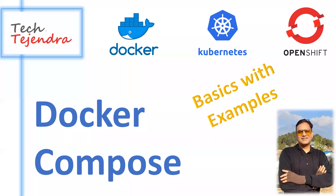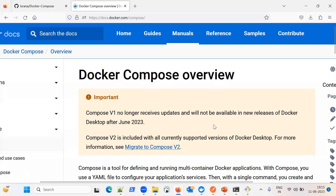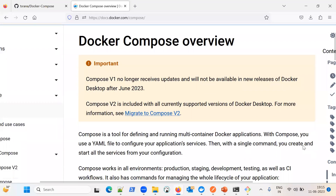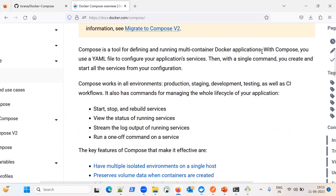Hello everyone, welcome to my channel Tech Tajindra. In this video we will understand Docker Compose. Docker Compose is a very important concept if you want to run your application in a multi-container environment. Let me move towards the Docker documentation, the official website, and see what they say. Compose is a tool for defining and running multi-container Docker applications.